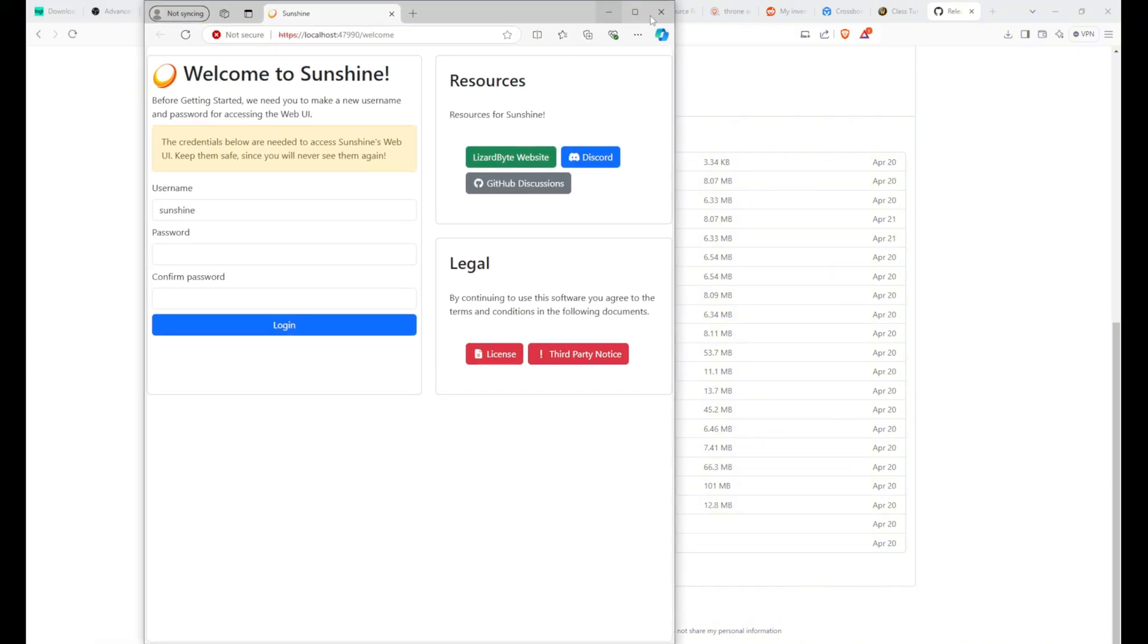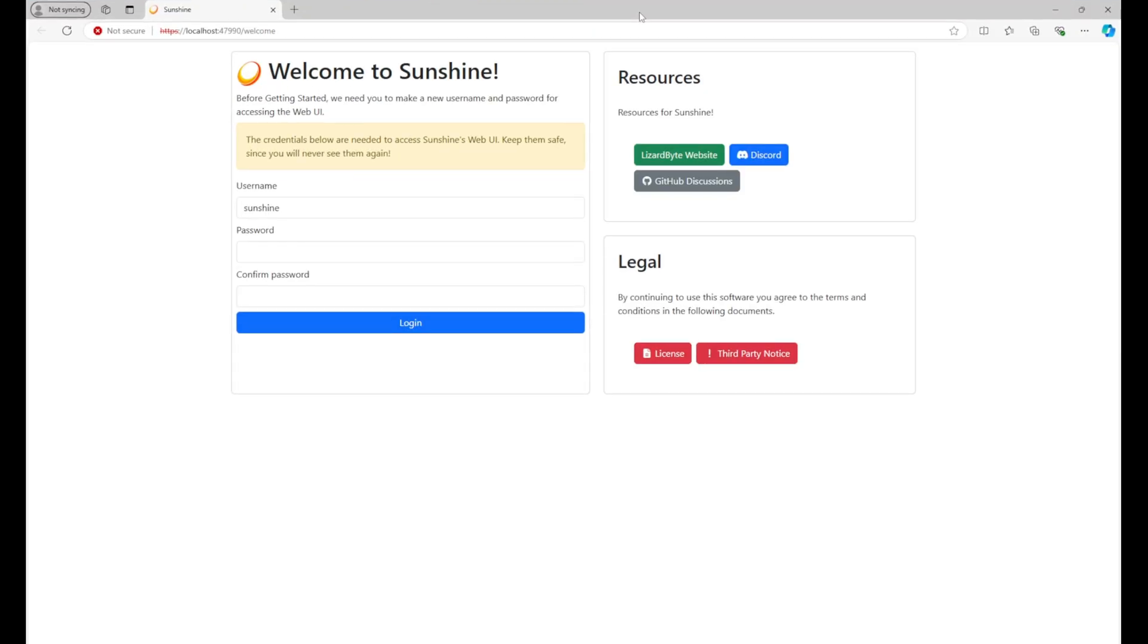Don't stress about the warning. It's totally normal. Once you get past the warning, you'll be brought to the Sunshine app homepage, which runs in your web browser.